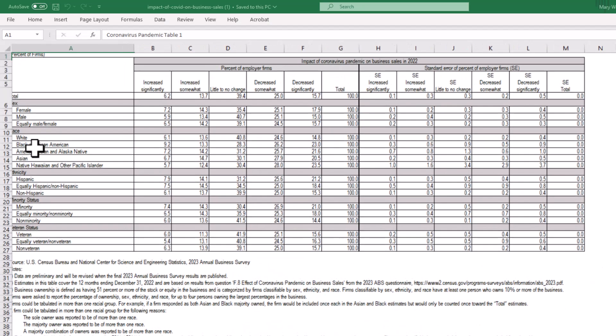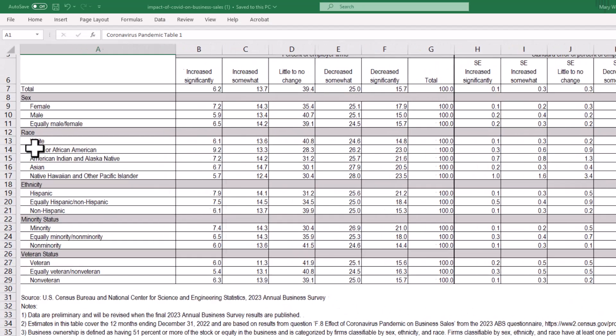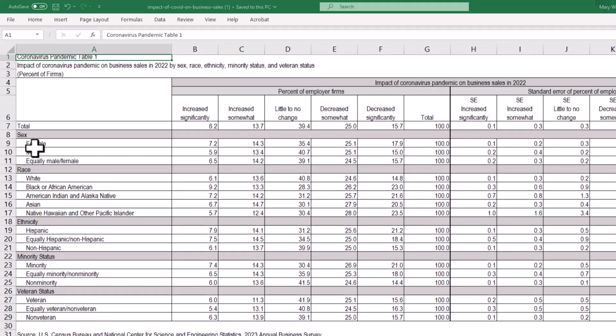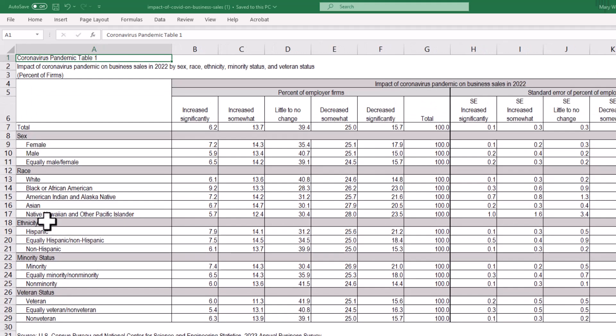In column A, I see data categories of sex, race, ethnicity, minority status, and veteran status.